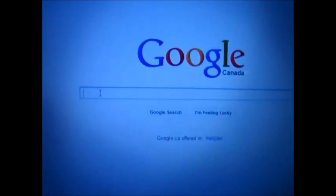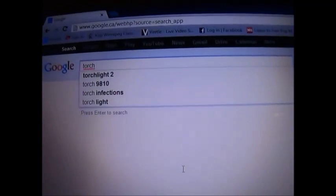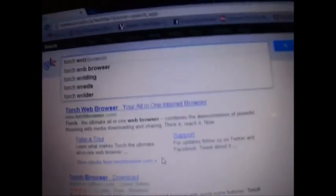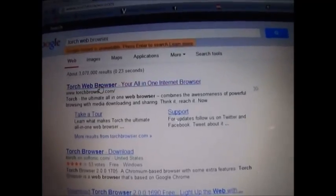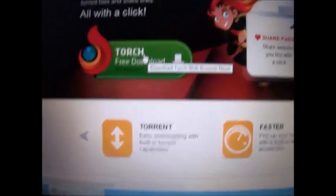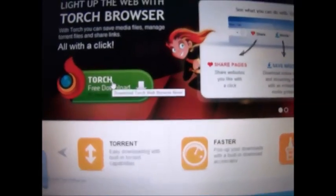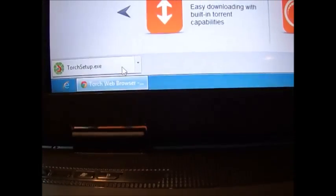So first here we're going to put Torch Web Browser, and you'll see this come up. Click to download, it's starting there.